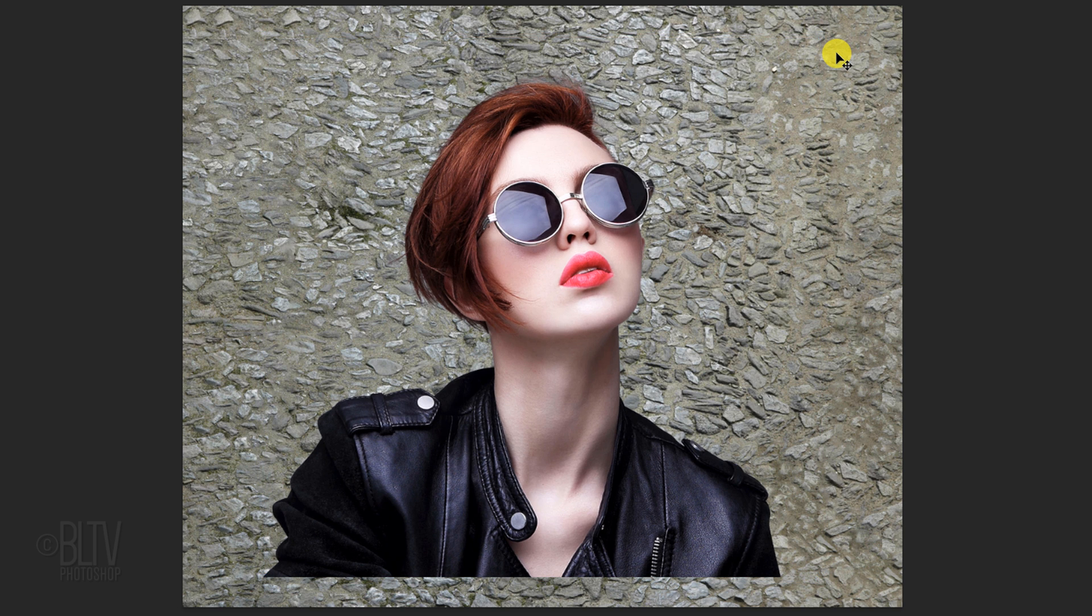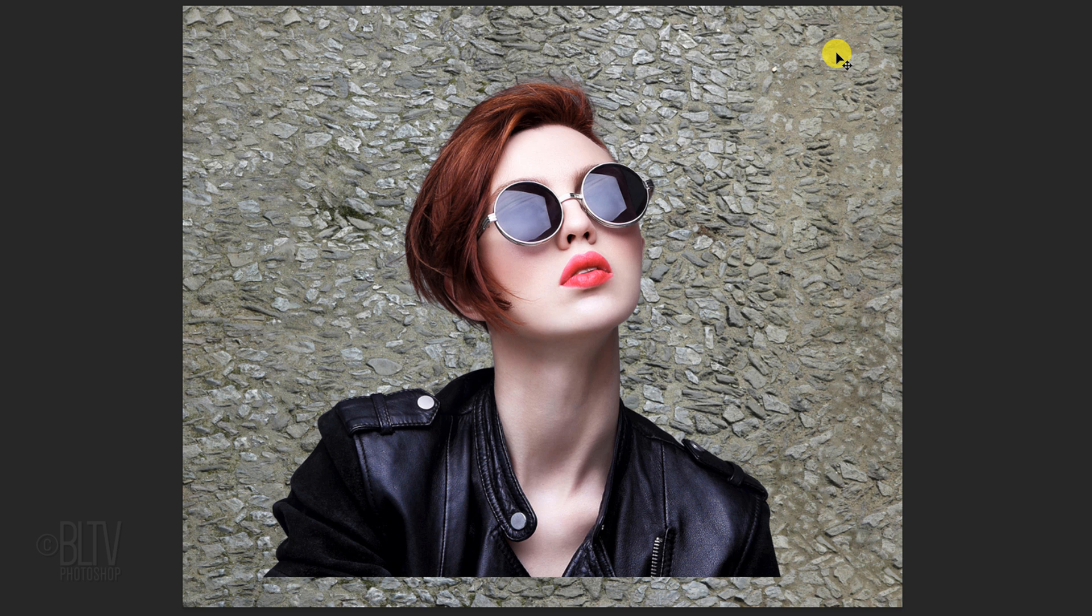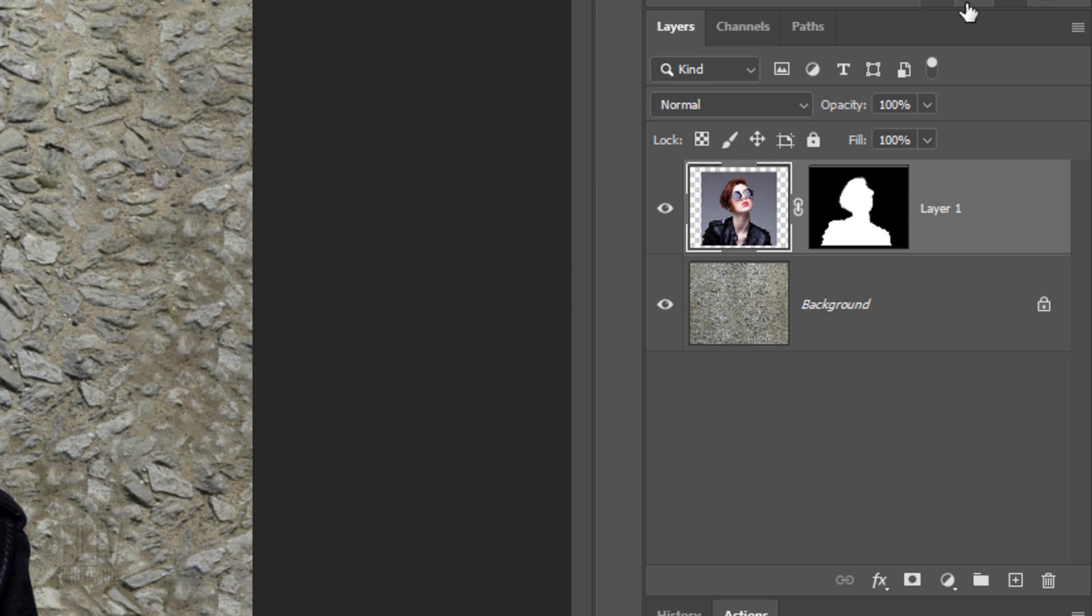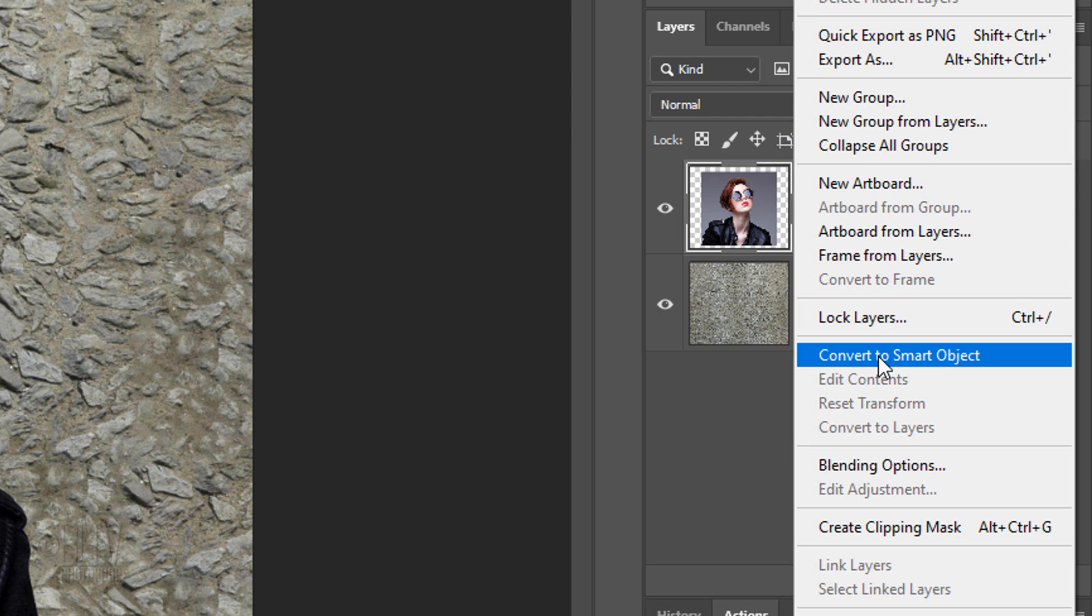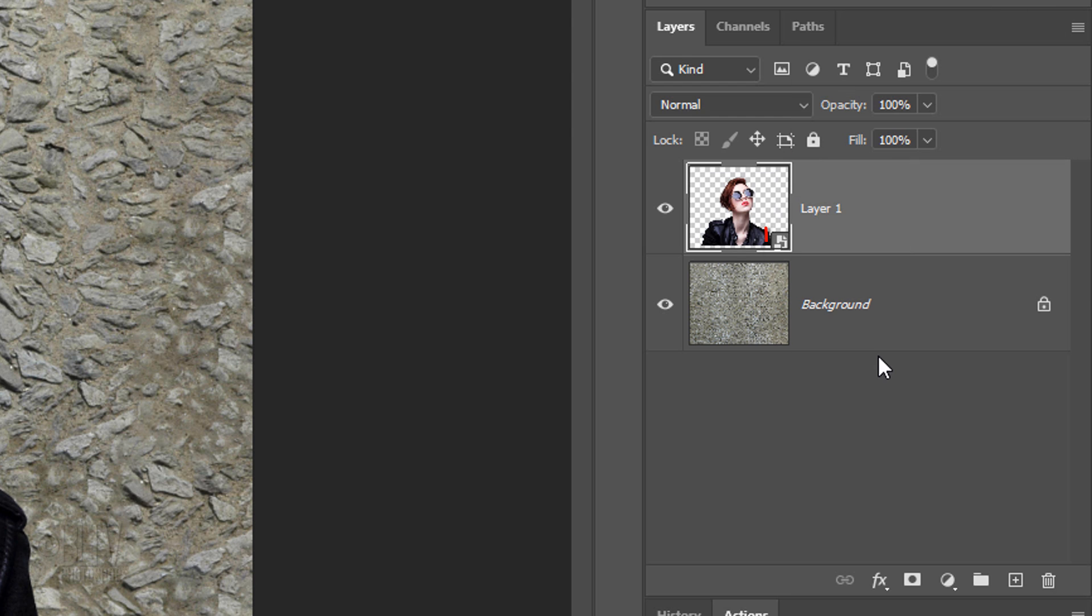We'll convert our subject into a Smart Object so we can modify it non-destructively as well as allow us to replace it with another subject without having to redo the effects. To do this, click the icon at the upper right and click Convert to Smart Object.